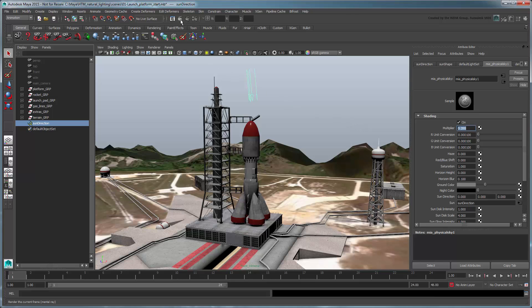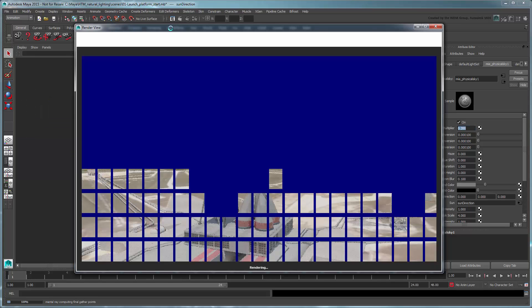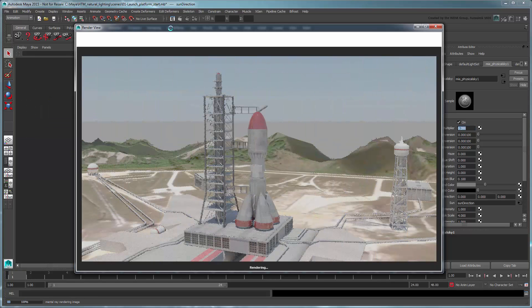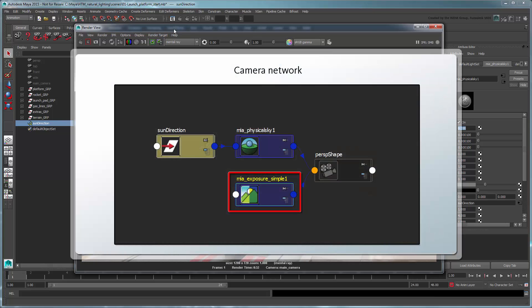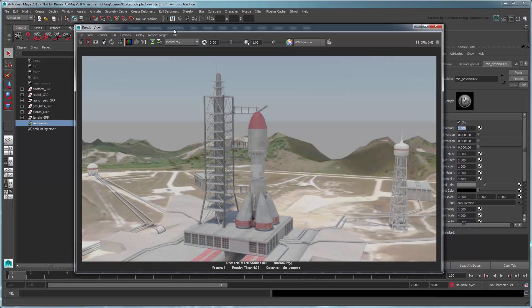Render again. The lighting isn't so overblown this time, but all the colors now look washed out. This is because when you created the physical sun and sky setup, Maya automatically added a lens shader to your camera for gamma correction. However, because we're already handling gamma correction with color management, we're actually getting a double correction here.